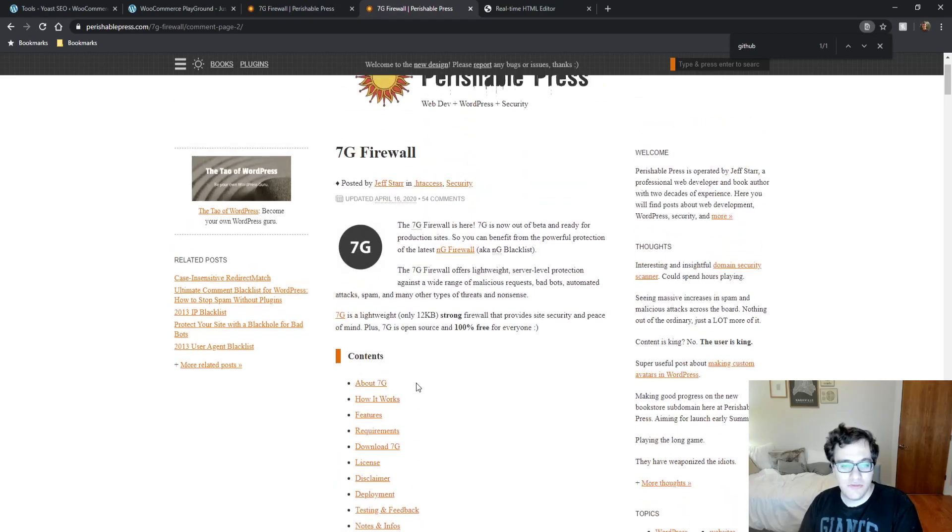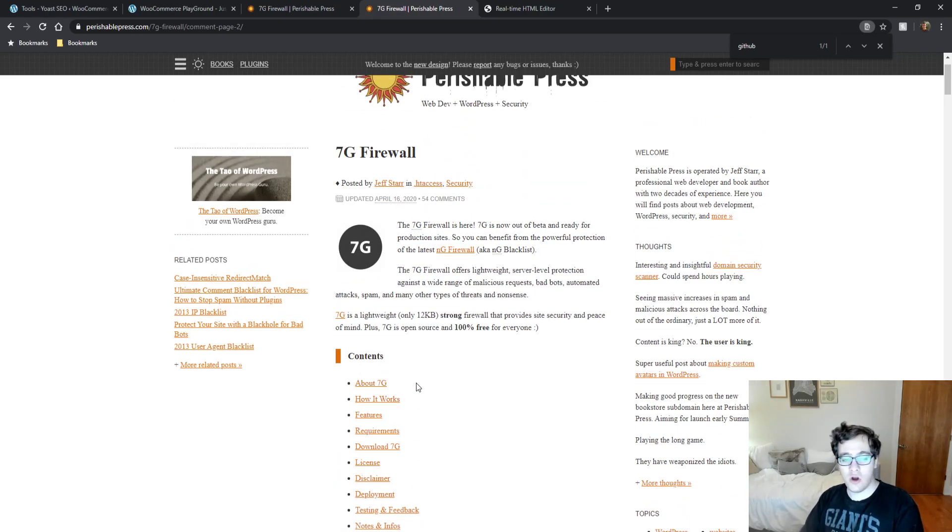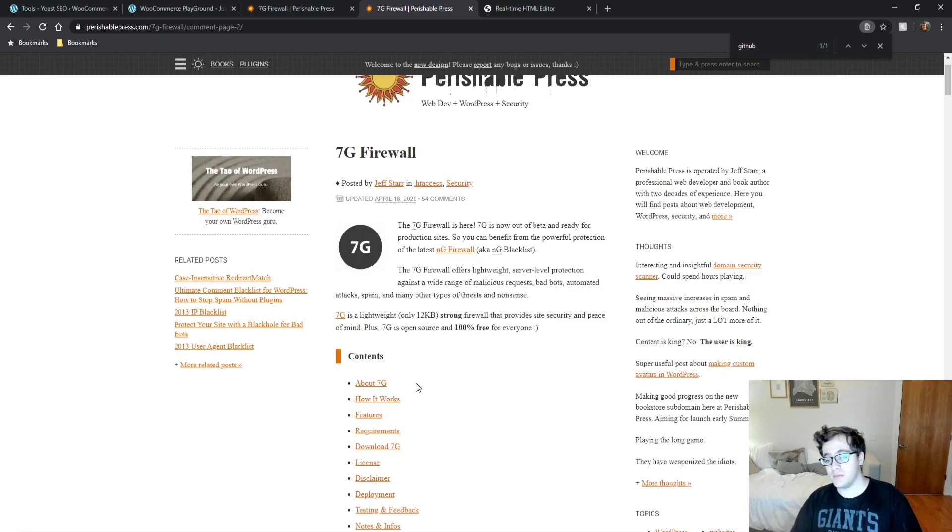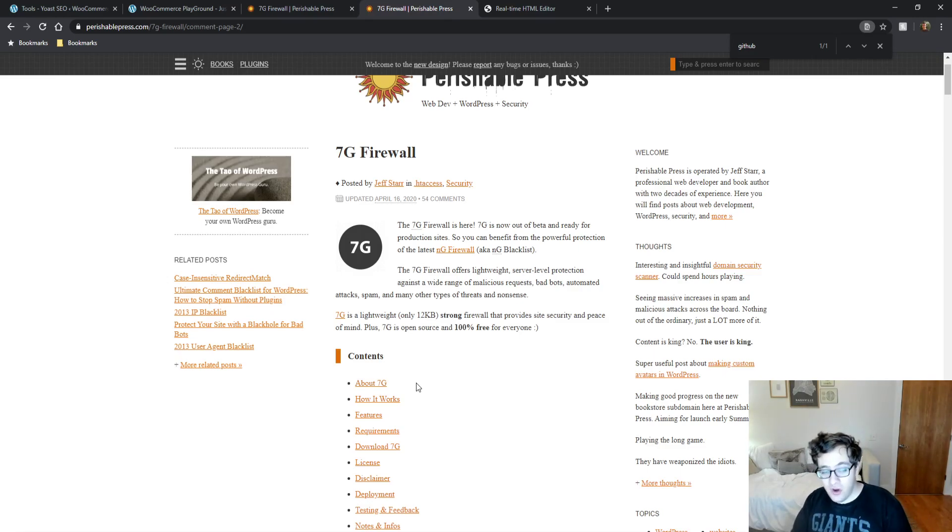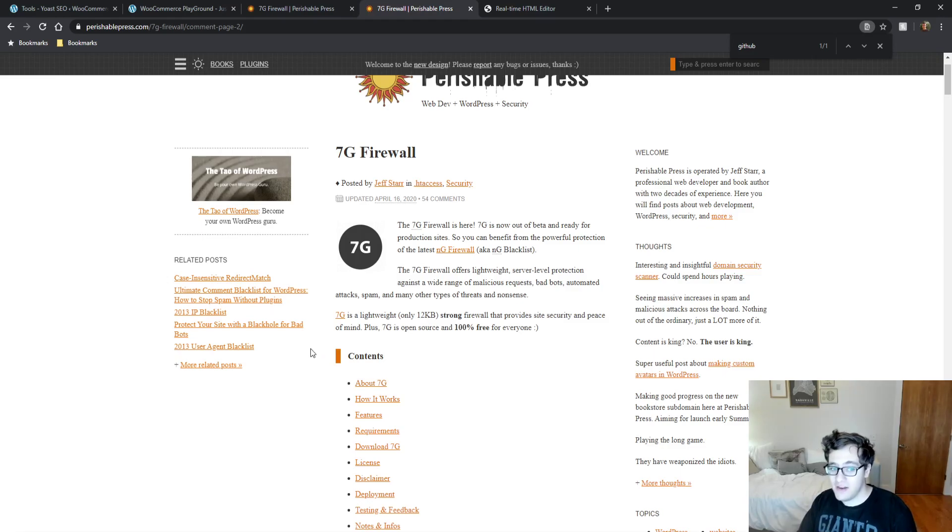The 7G firewall was developed by Jeff Starr. He's very active in the WordPress community, even has a few plugins published. He is very much a WordPress security expert and I don't think anybody would doubt that.